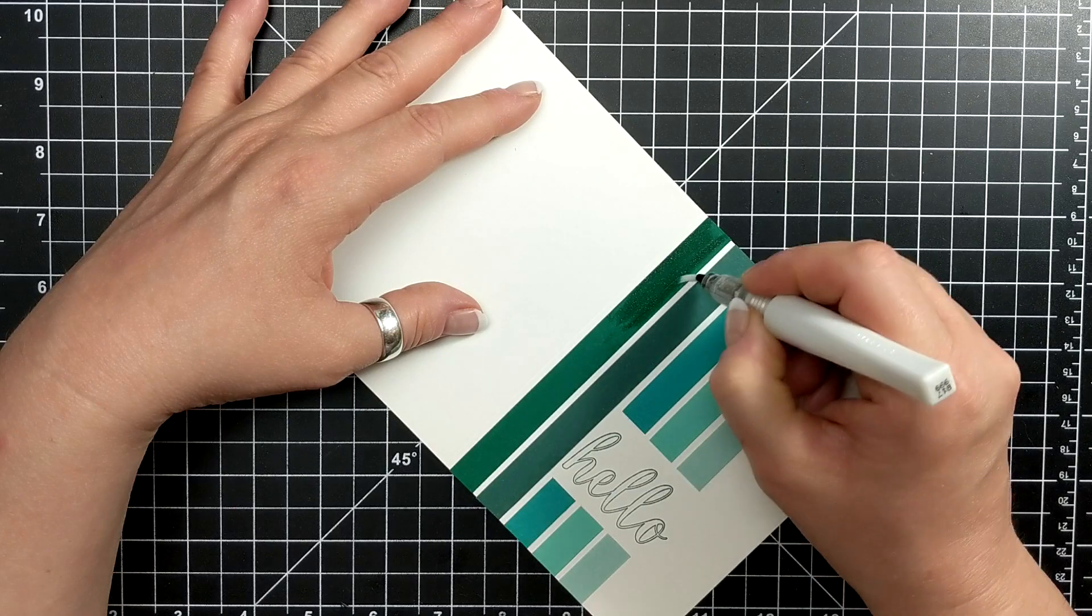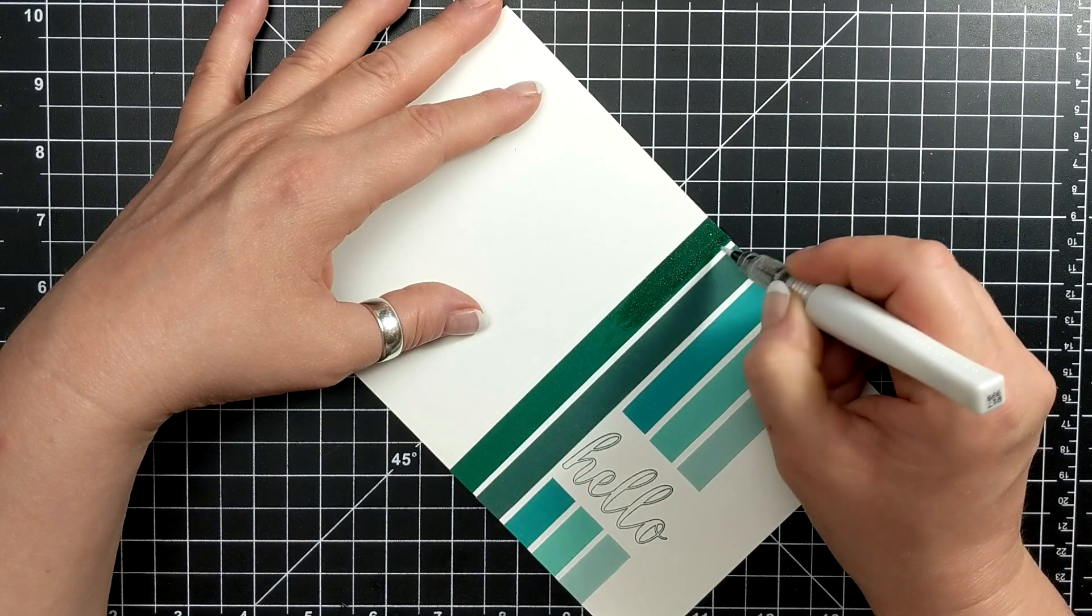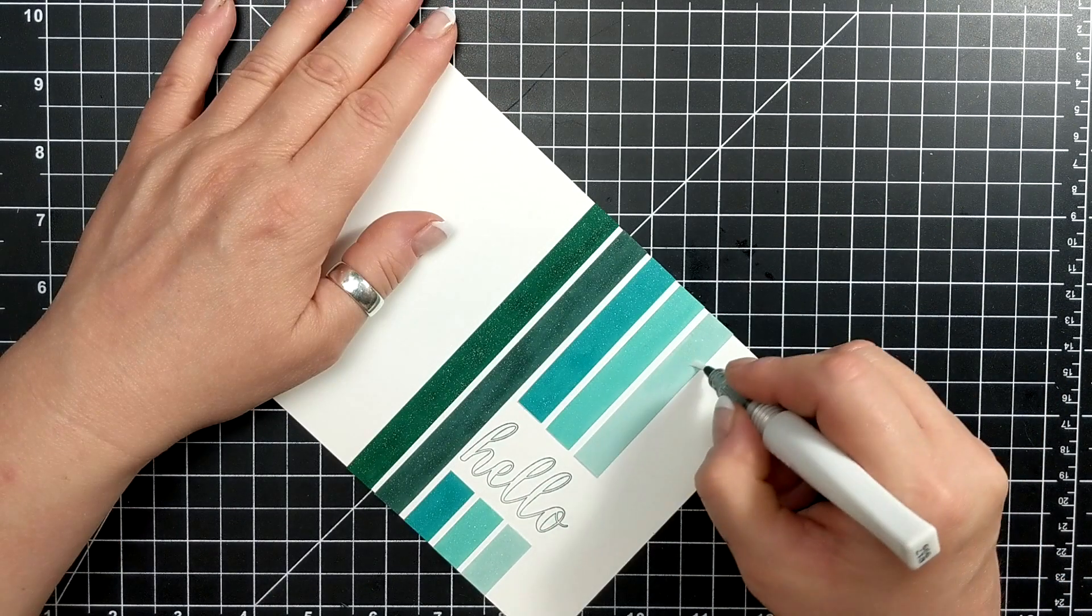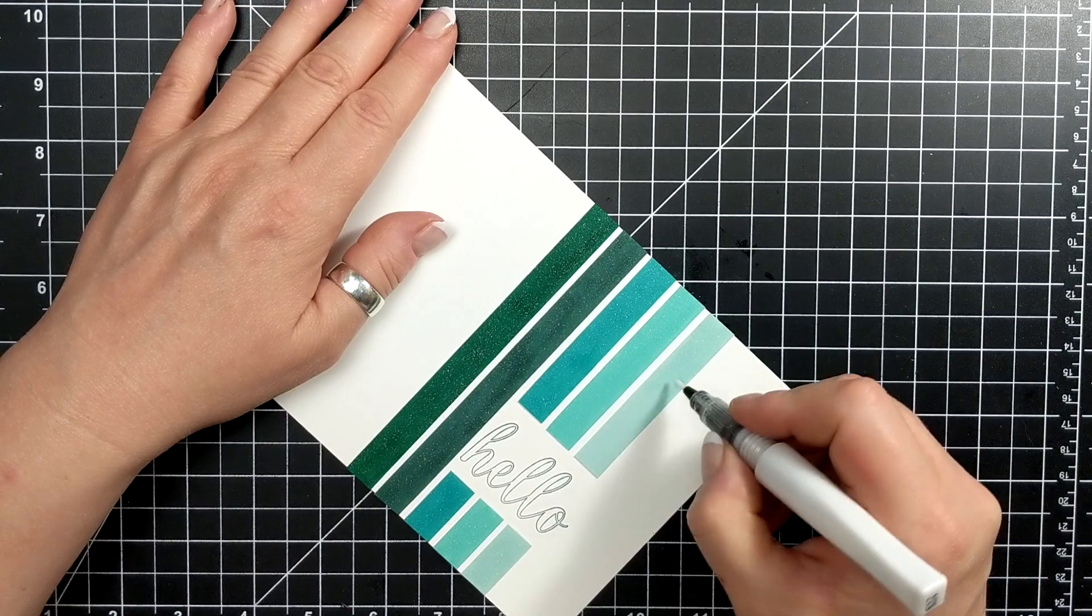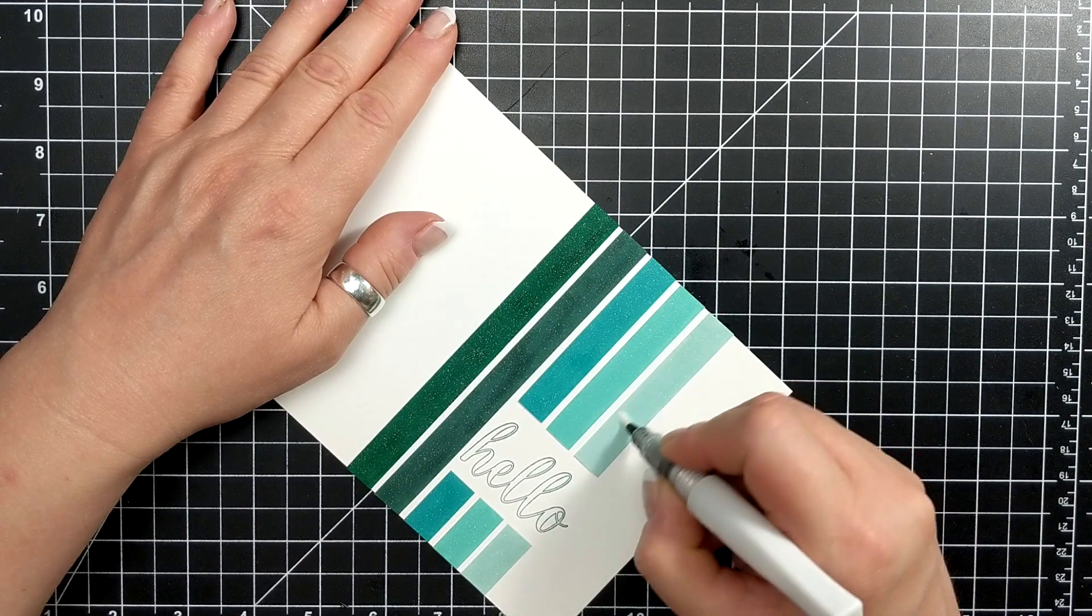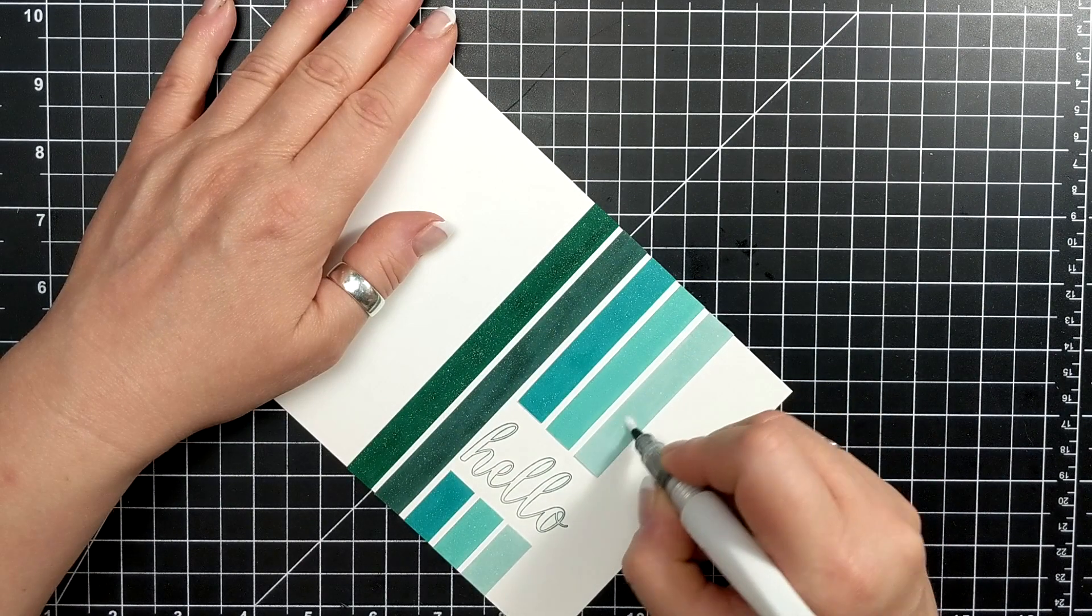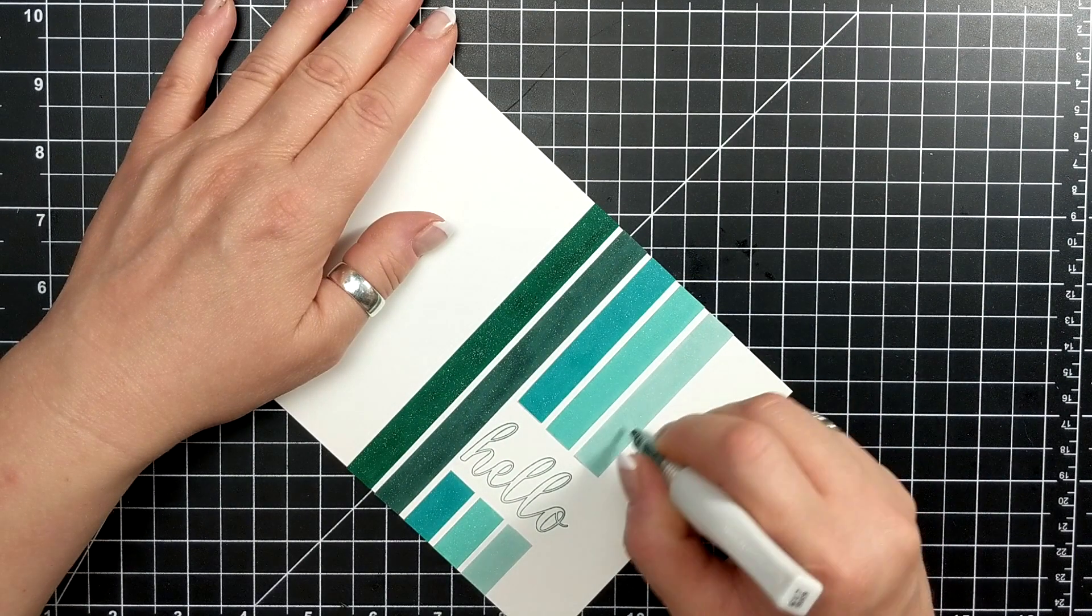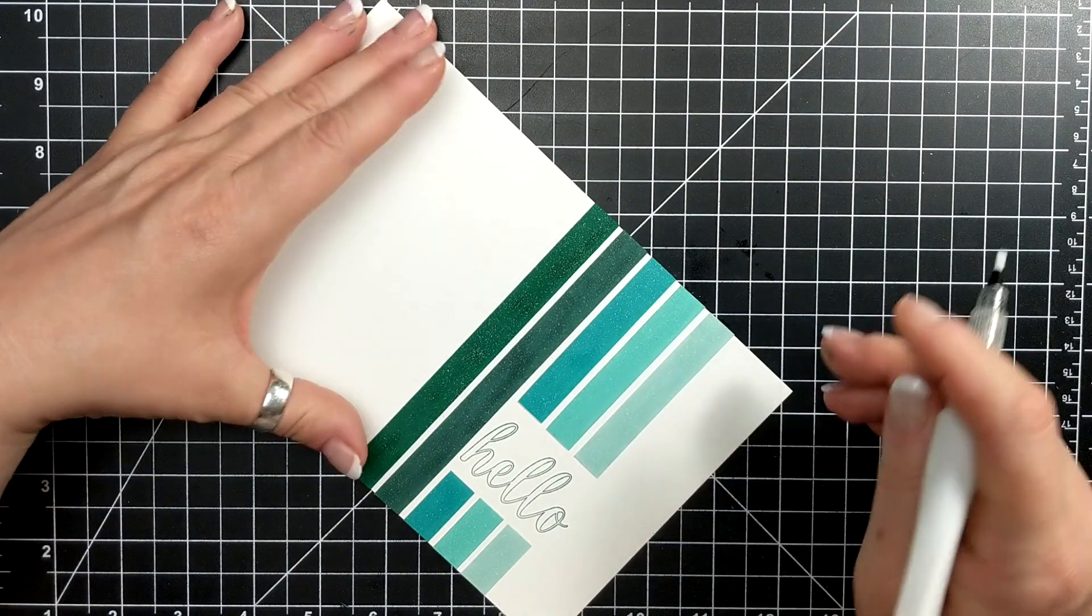I've coated all the strips of paper with Wink of Stella and that is my simple card for today. Thanks so much for joining me and I will see you again soon. Bye!